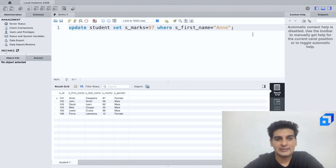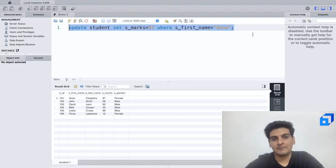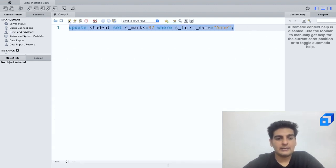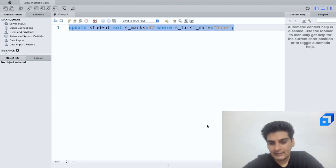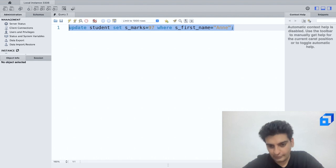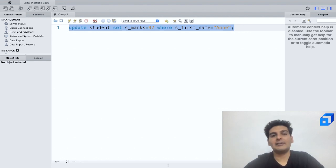Let me select this entire thing. I'll run this properly. So seems like we have an error over here. You are using safe update mode.